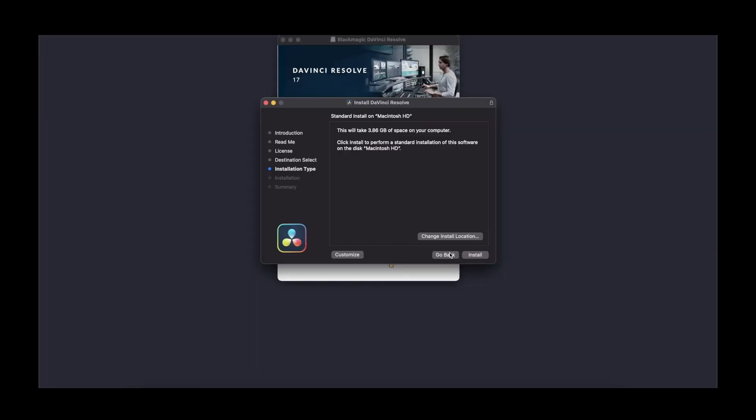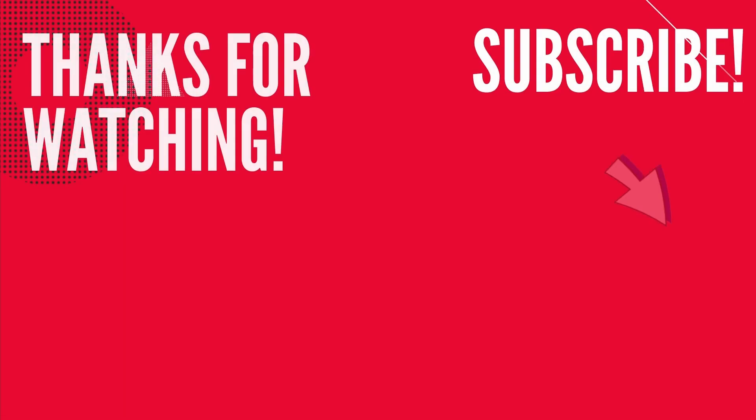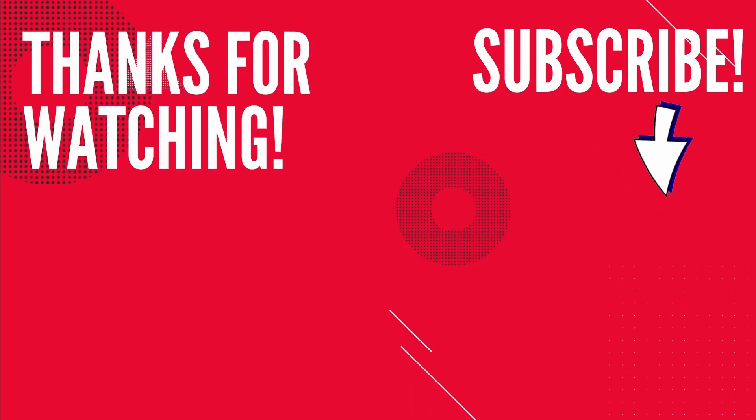Thank you for joining me in this video. Hit like and subscribe. See you in the next video.